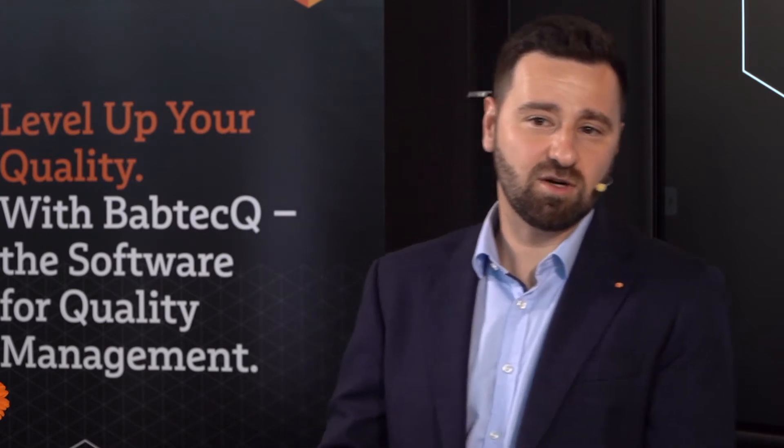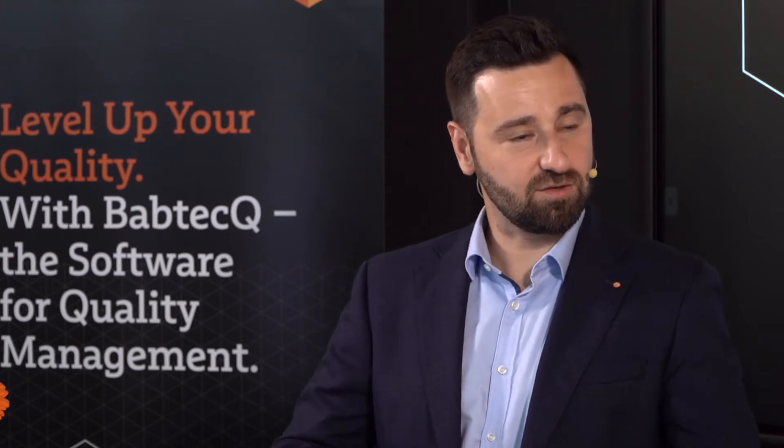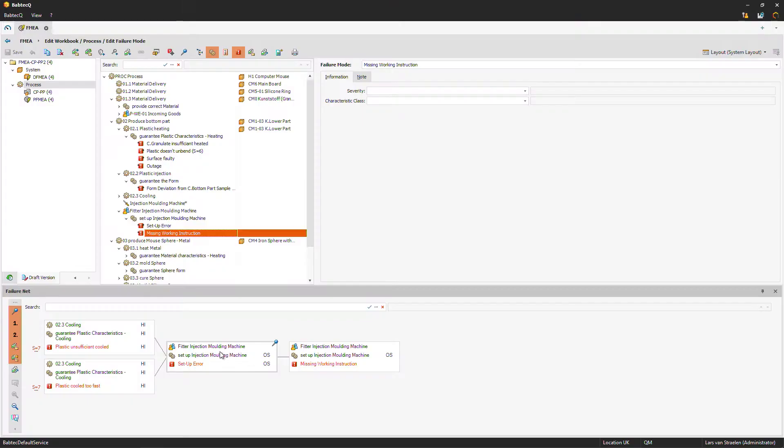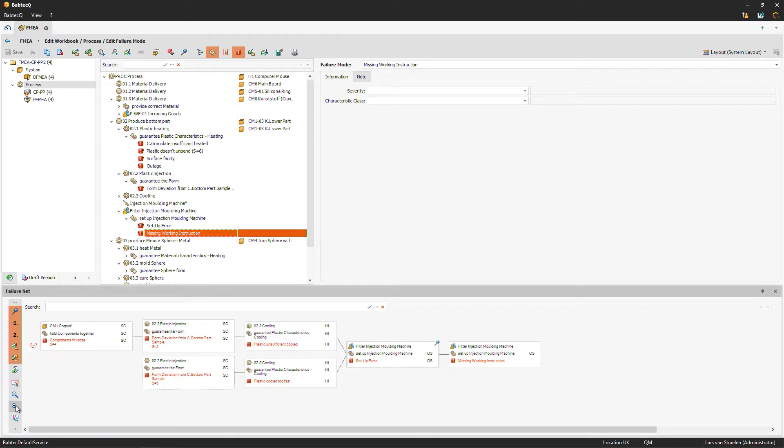The failure net can display more than just the root cause–failure mode–effect construct. If you zoom out, you see the failure net can become much more complex. It allows you to map your product-related failure interconnections within your company, building up the complete chain from the last effect to the first cause. Try doing that with Excel — quite hard!